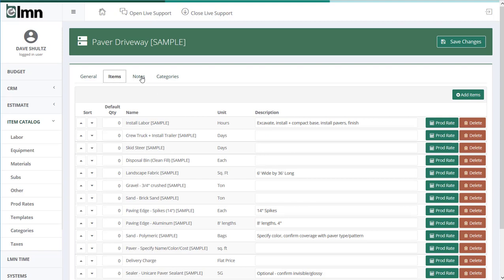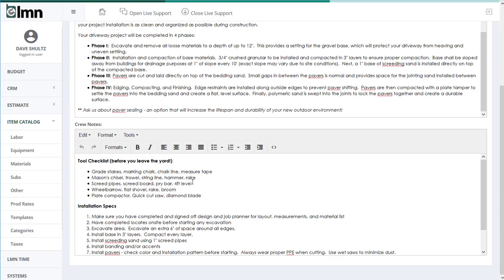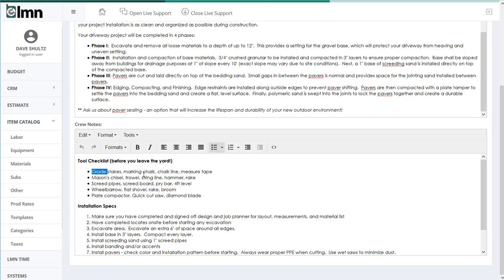But we're not going to put everything in here. How do I make sure that they don't forget their marking chalk or their rake or broom or four-foot level? Well, what I can do is build a tool checklist in my crew notes. That way, when I'm handing over the crew a job planner after we sell a job,